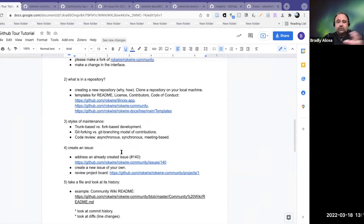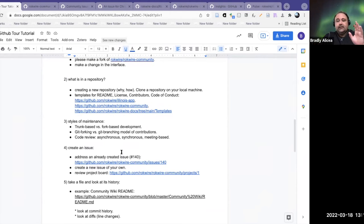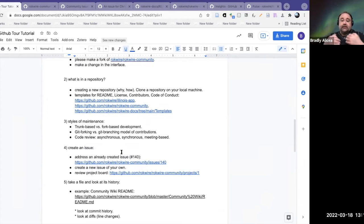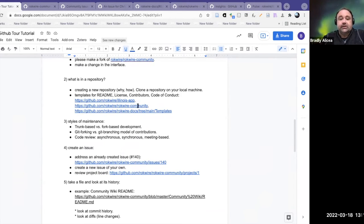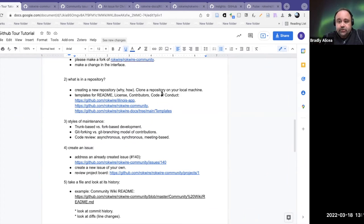If you're forking a repository, these files should already be there. But if you're using your fork as a way to create a new project, you should also make sure that you update those documents to reflect what you're doing.